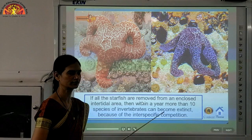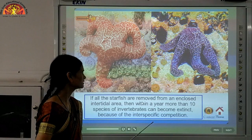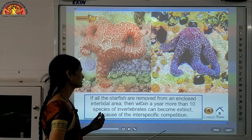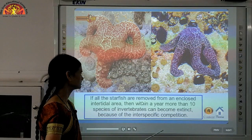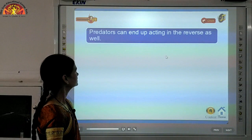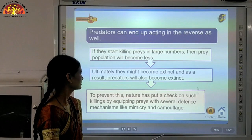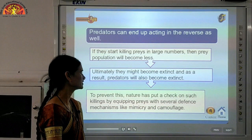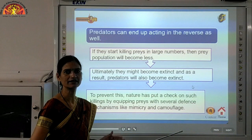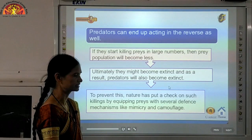For example, if all the starfish are removed from an enclosed intertidal area, then within a year more than 10 species of invertebrates would also go extinct due to interspecific competition. Predators also act in reverse — if they start killing preys in large numbers, preys become extinct, and then predators would also perish. To prevent this, nature has equipped preys with several defense mechanisms. We will understand how prey are able to protect themselves from predators.